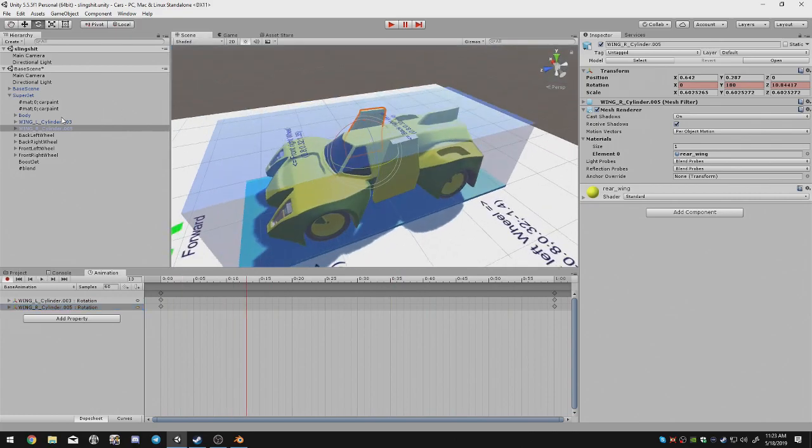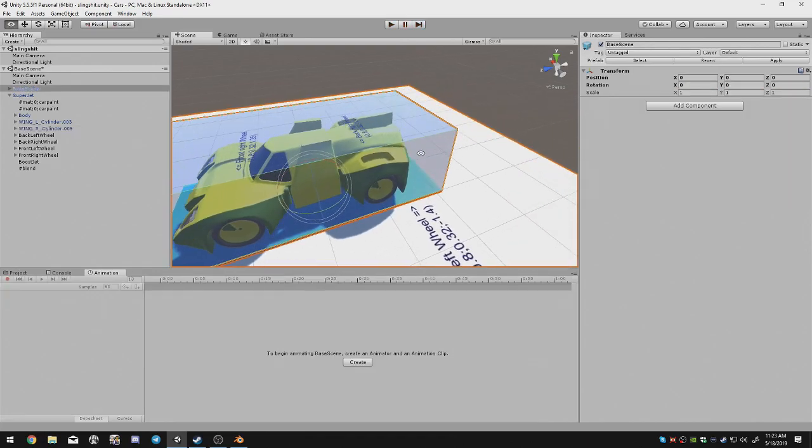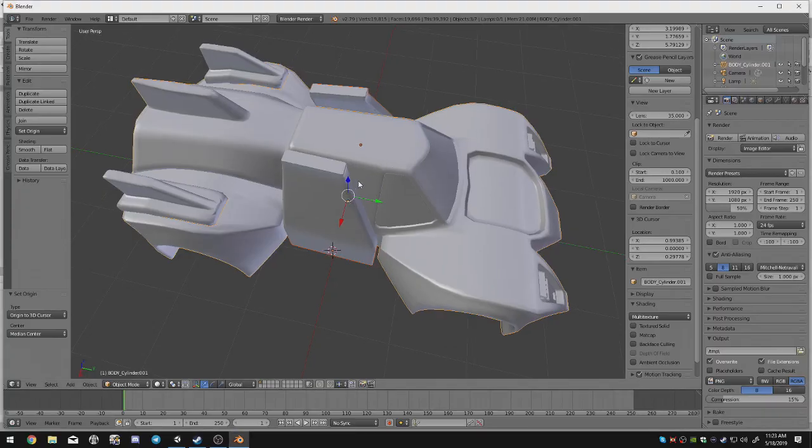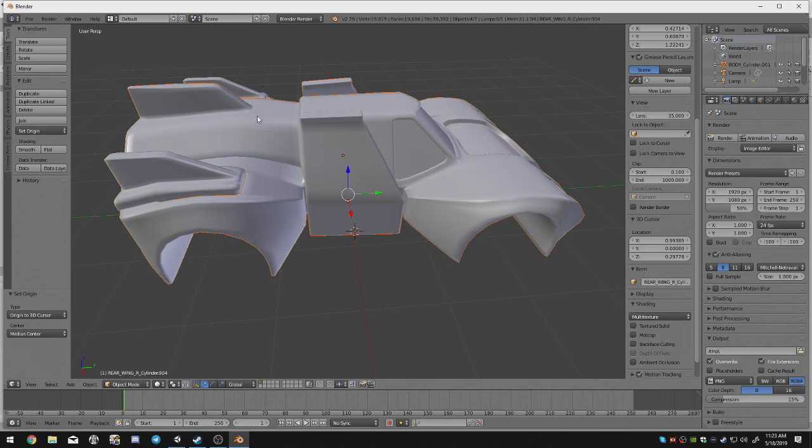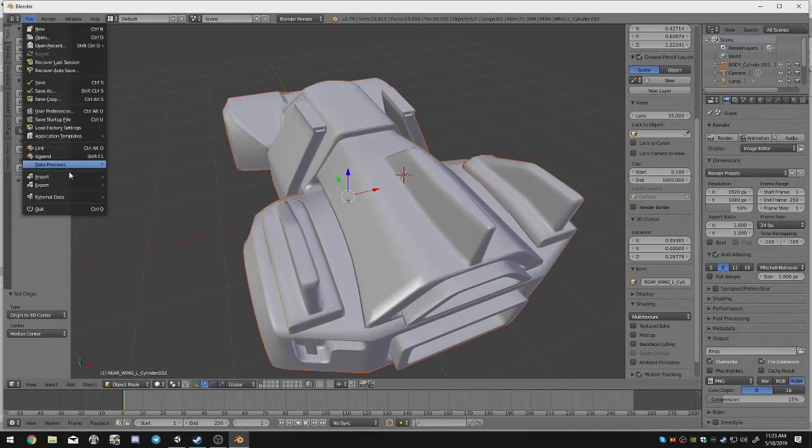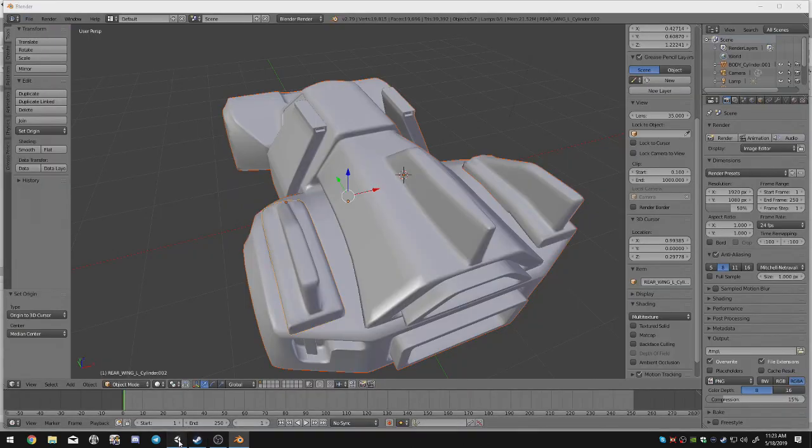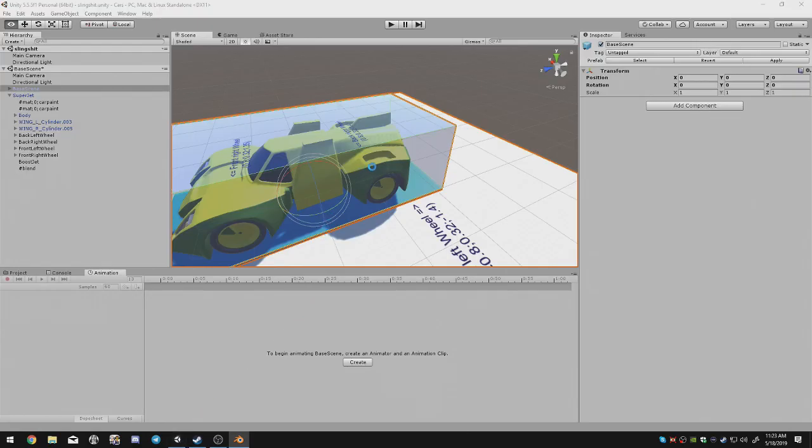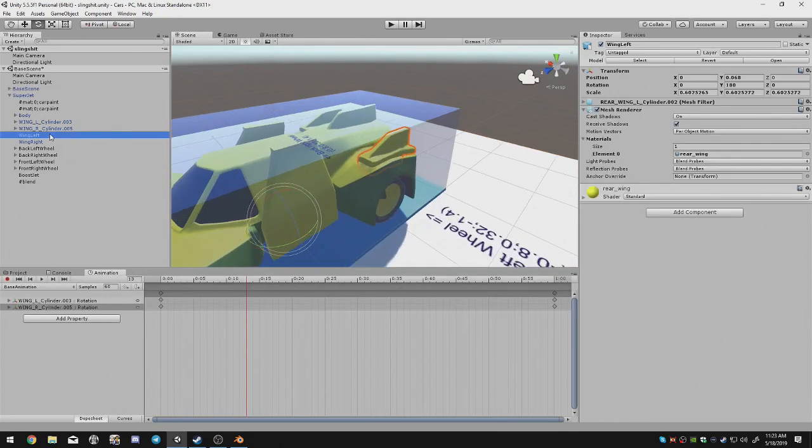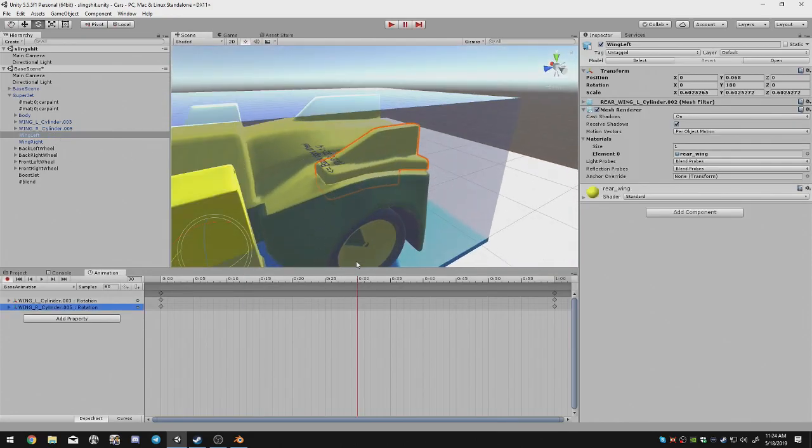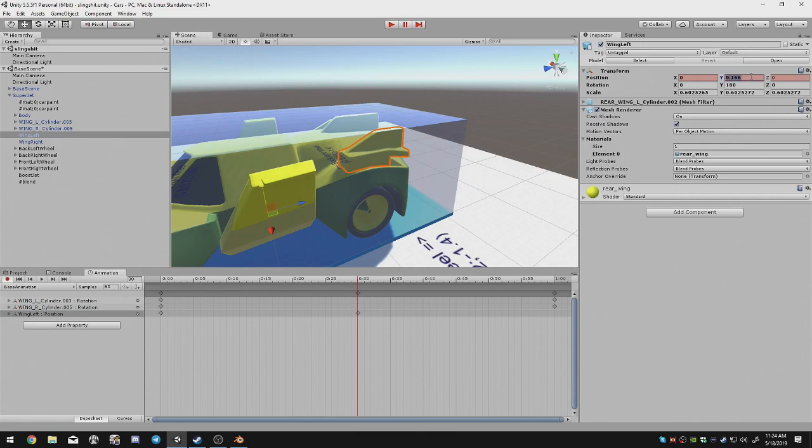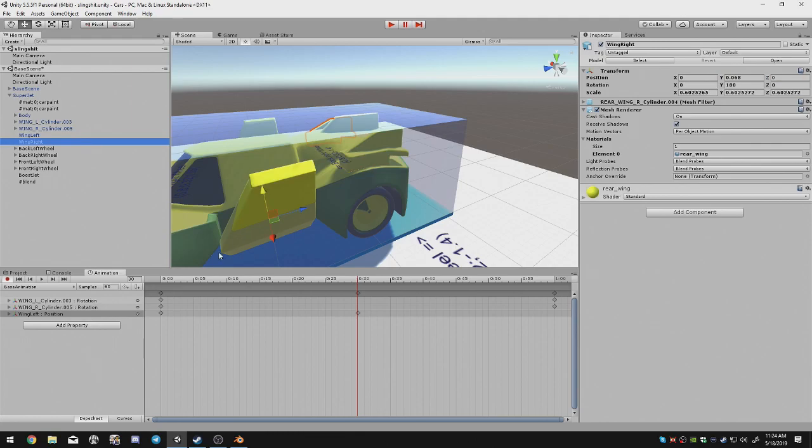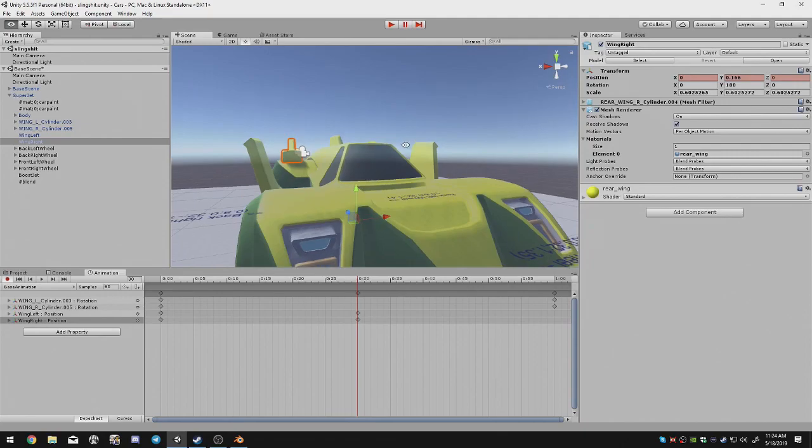Two other objects that I am going to animate are going to be these ones right here, which I forgot to select and export. So, let's go ahead and set those to 30 seconds, and then just raise them up. And then, bingo.